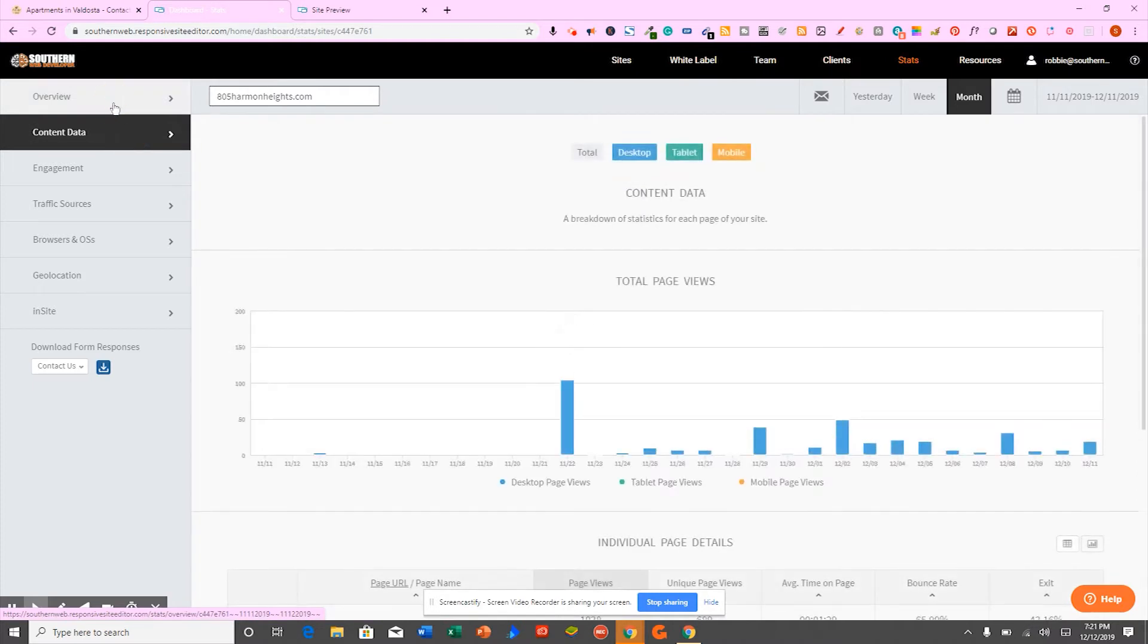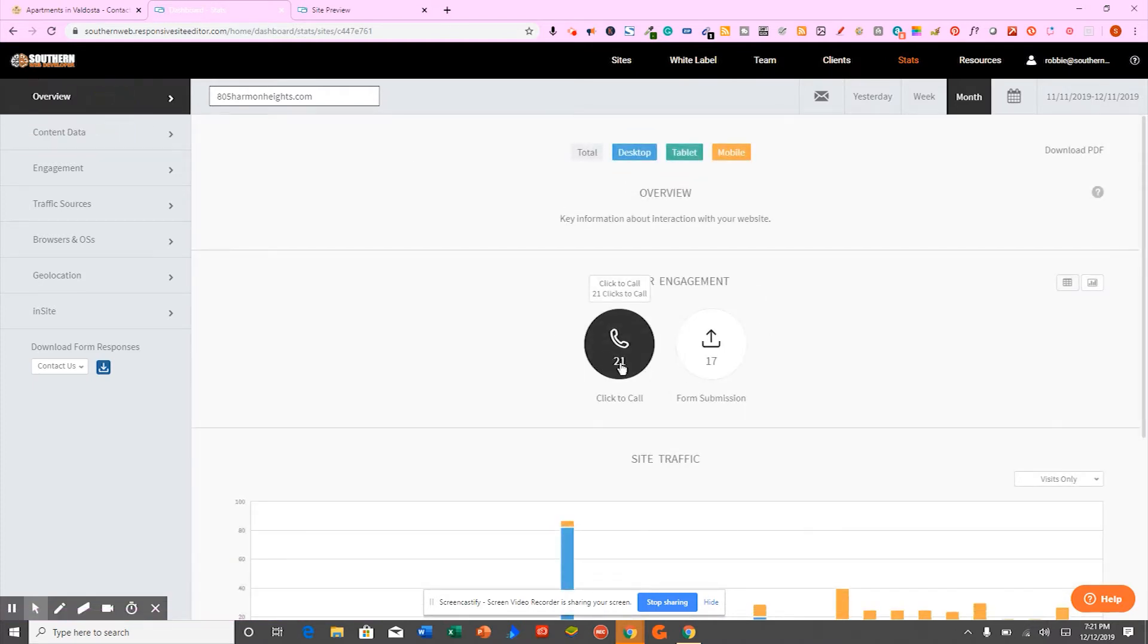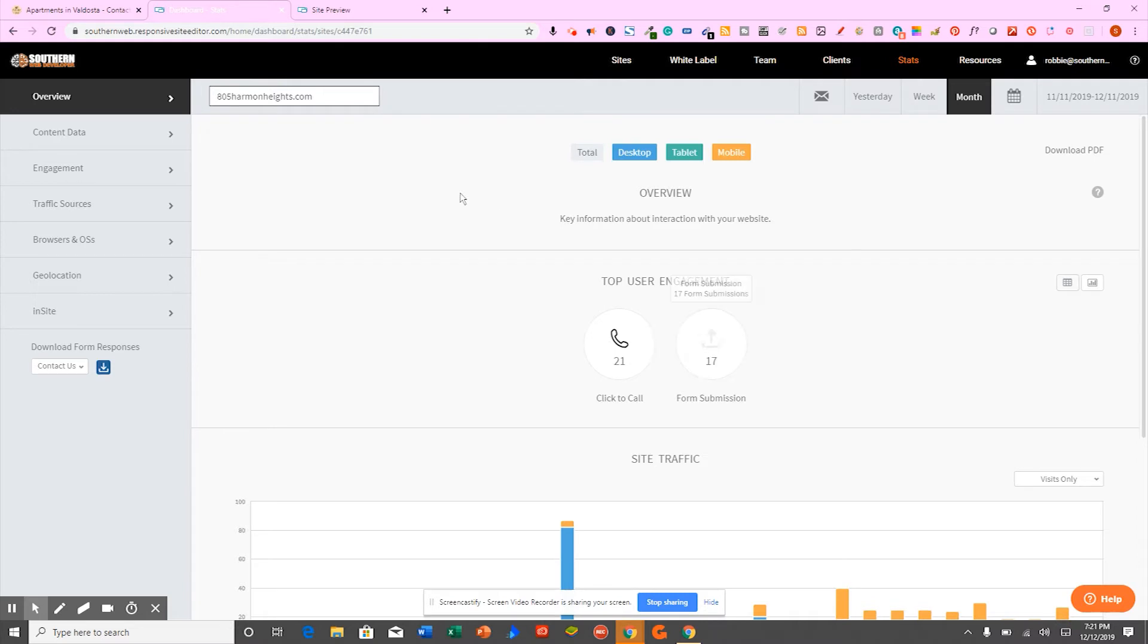With this new platform, you can track how many calls you've gotten this week from your website, how many forms were submitted to your website. Everything is in one place. So you don't have to have different accounts in different places. You can log into the back office of your website and you'll be able to track everything.